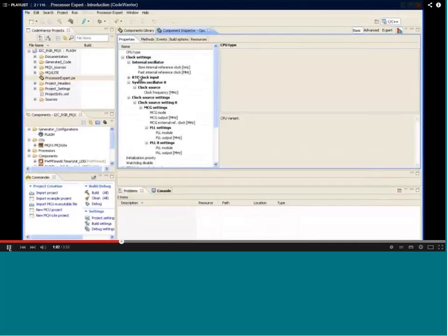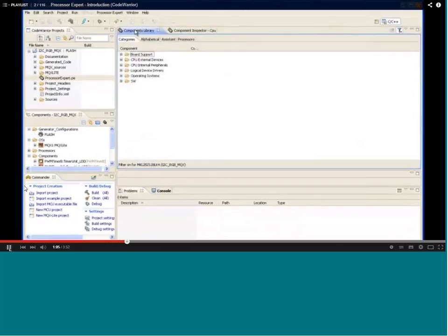These are basically the registers that are part of the processor — you can see internal oscillator clock and all that — these are basically the components of the processor. What Processor Expert does is it has libraries to populate those registers and asks the user to select CPU external and internal peripherals, devices, registers, and all this stuff. With the help of that we can choose these options and build the project.